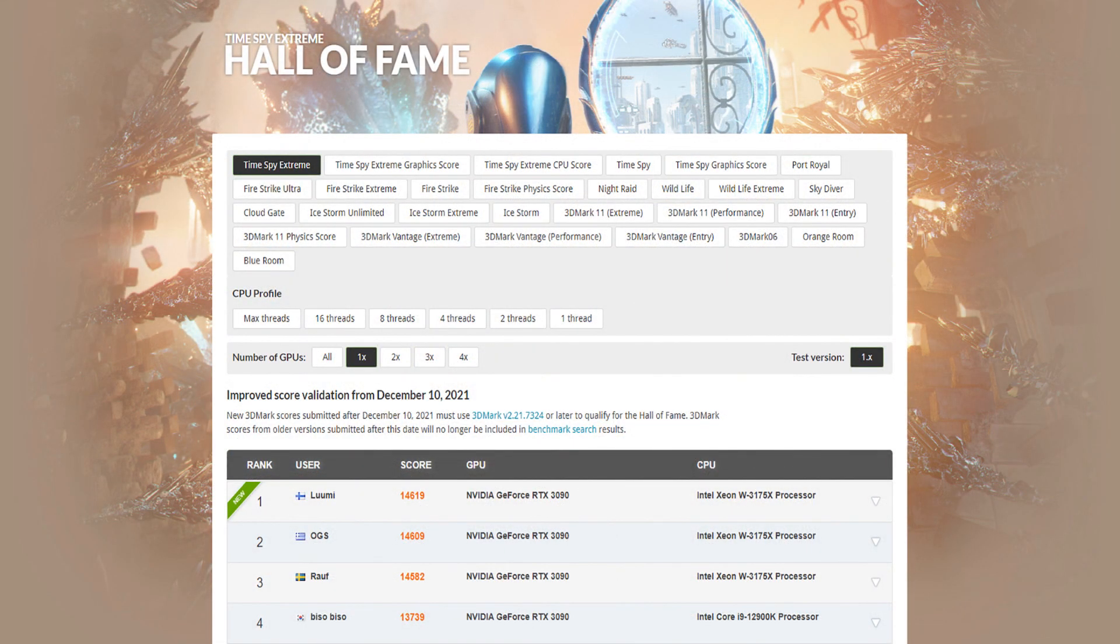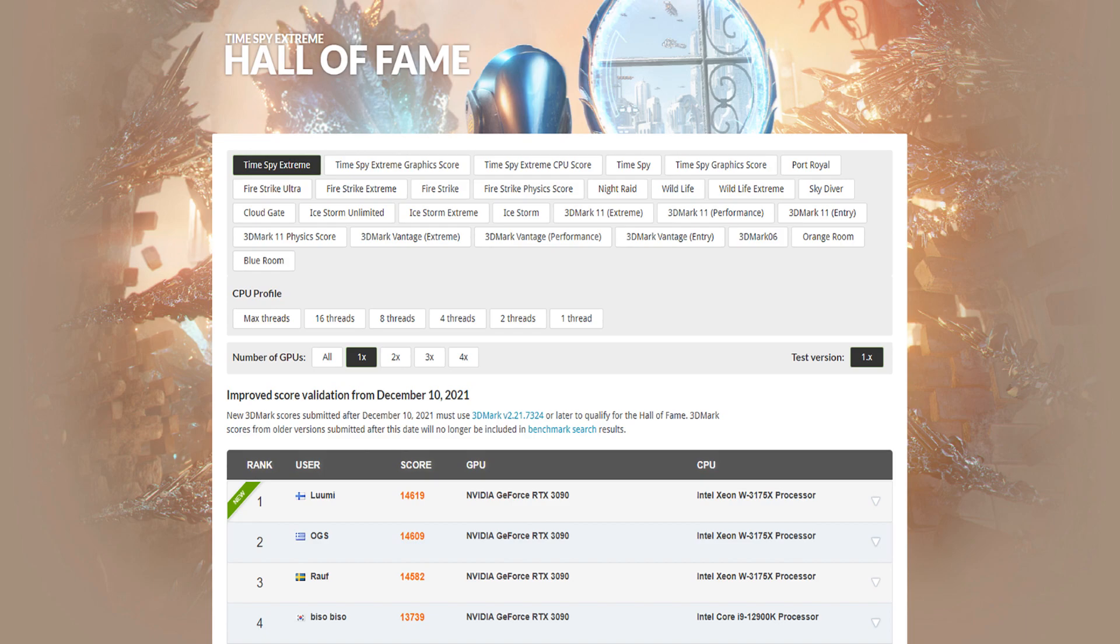The only good thing about the whole session was definitely the Timespy Extreme record score in the single GPU category. The efficiency of the run wasn't very good. I had better efficiency with some of my older runs. So I still need to work on that more later.